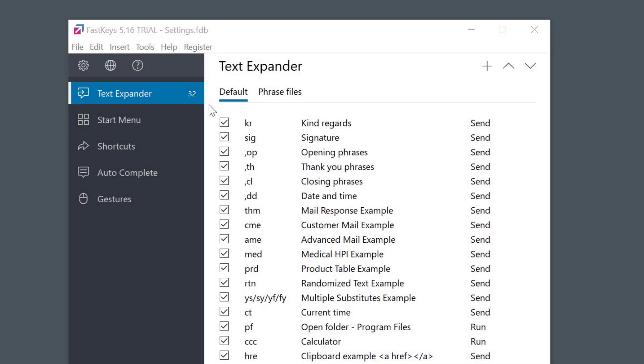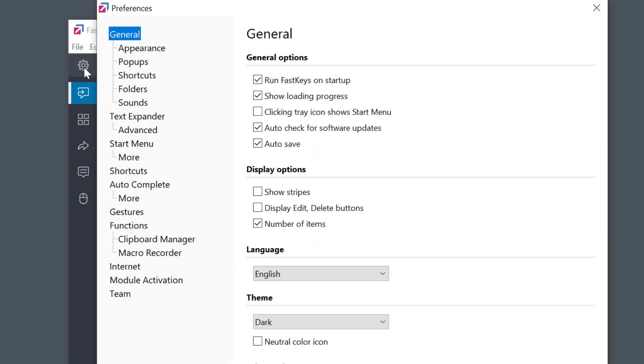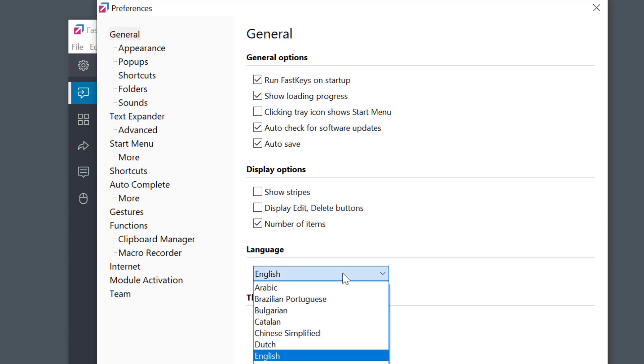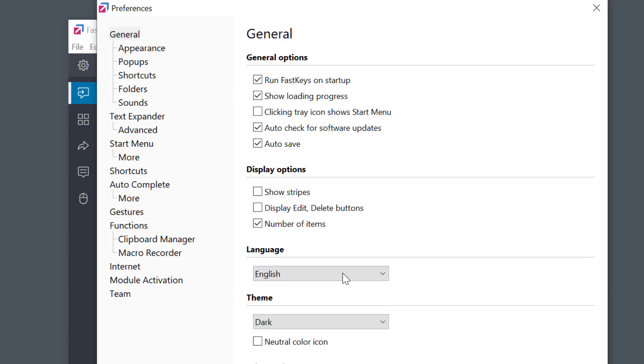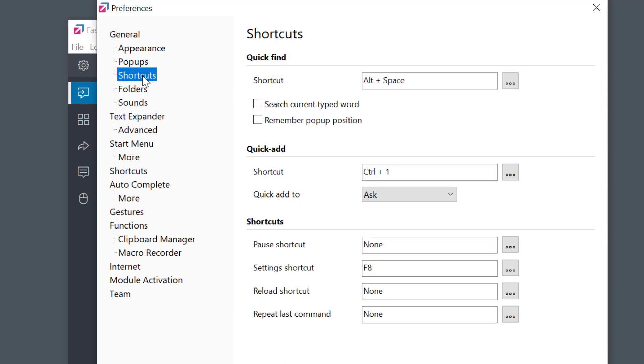Another thing, check the preferences by clicking this gear icon. Here you can adjust how FastKeys is working. I can set the language like this and here I can change the default shortcut to open the main window if I don't like F8 to do the job.